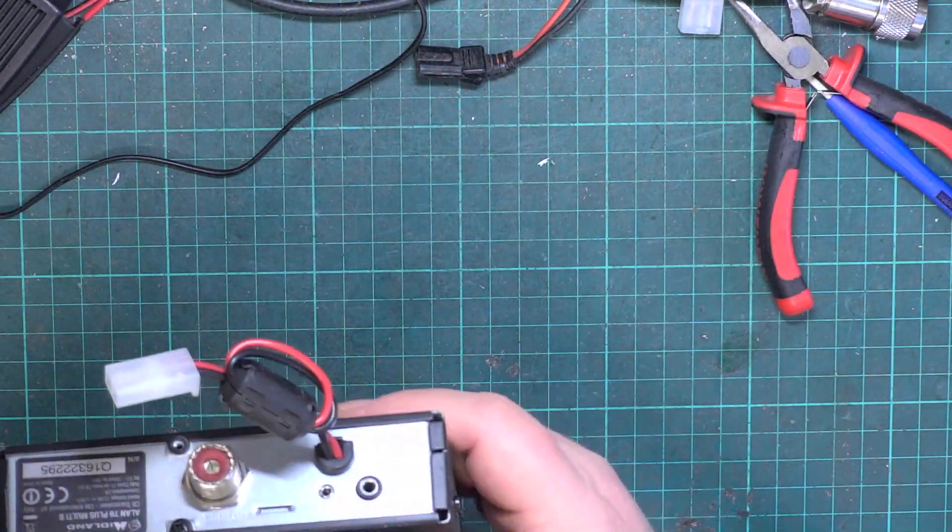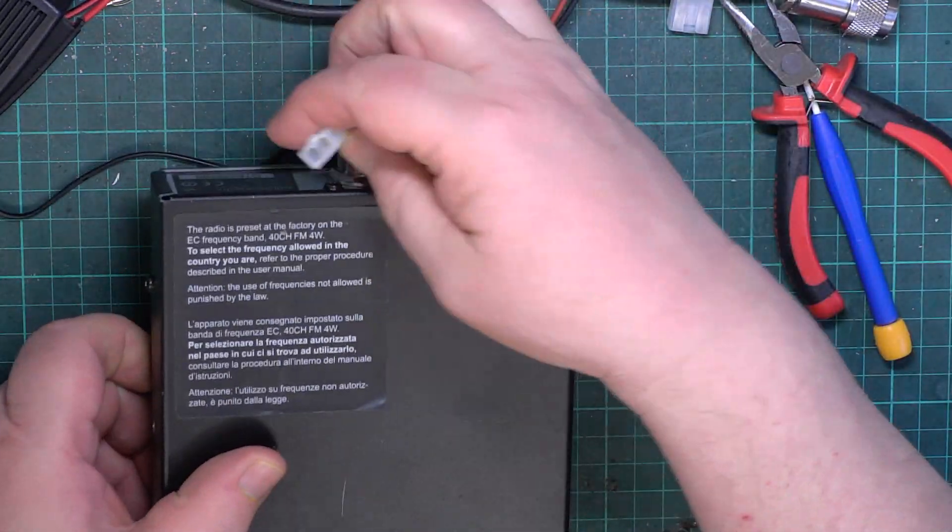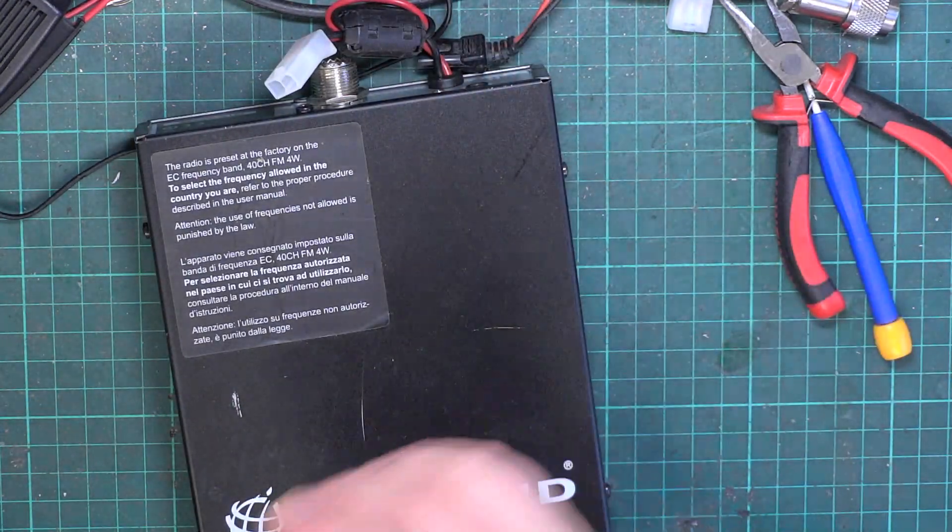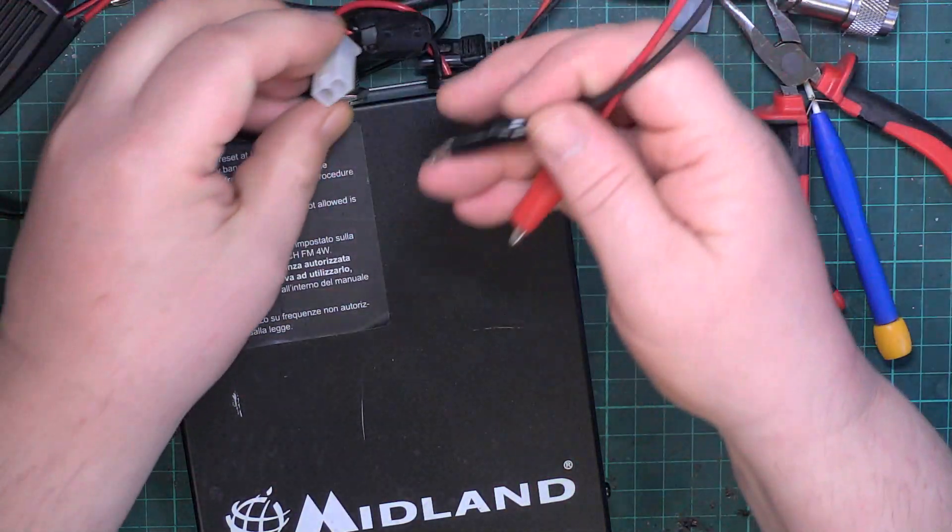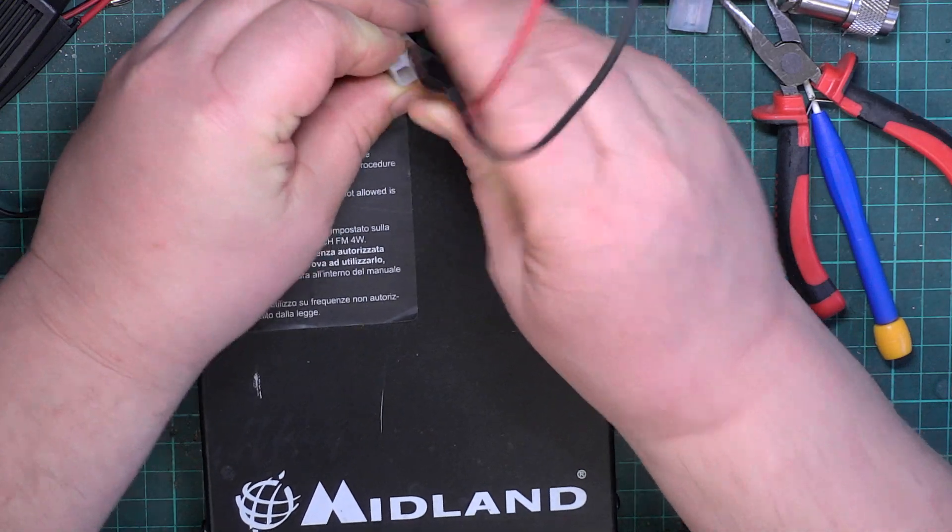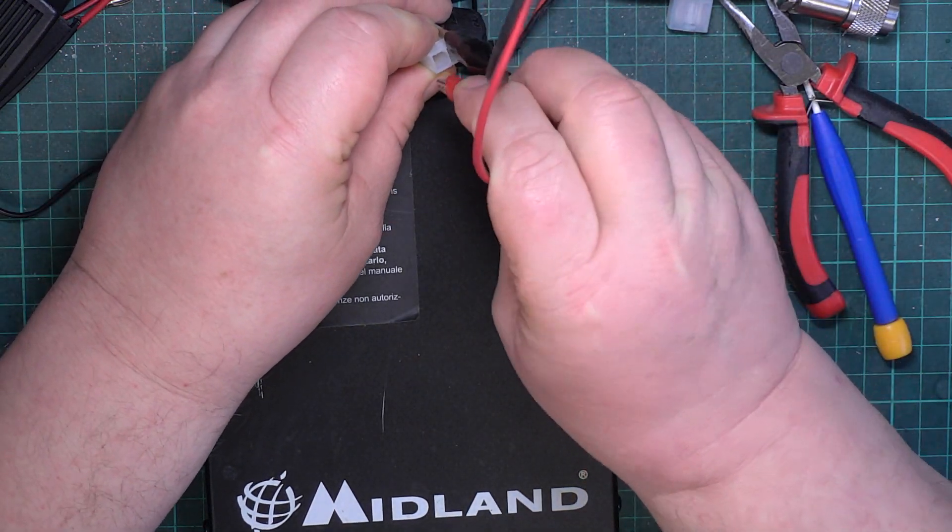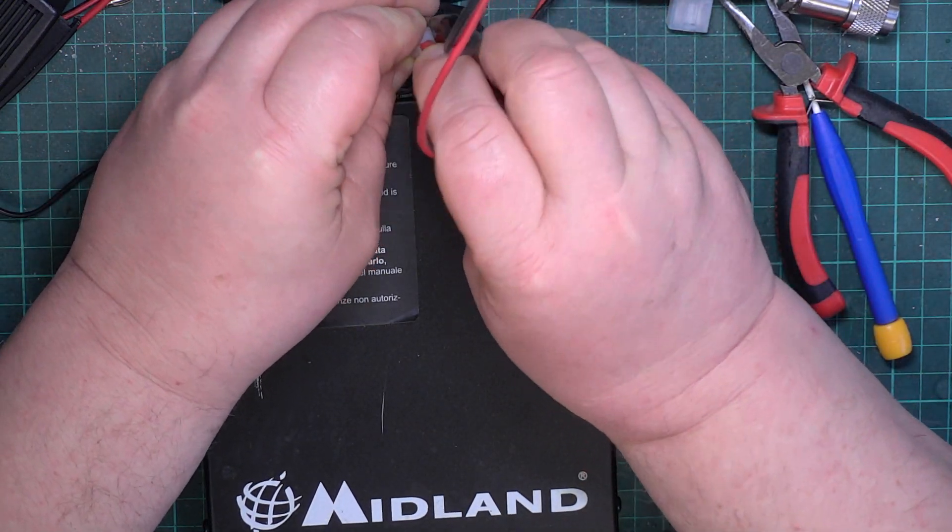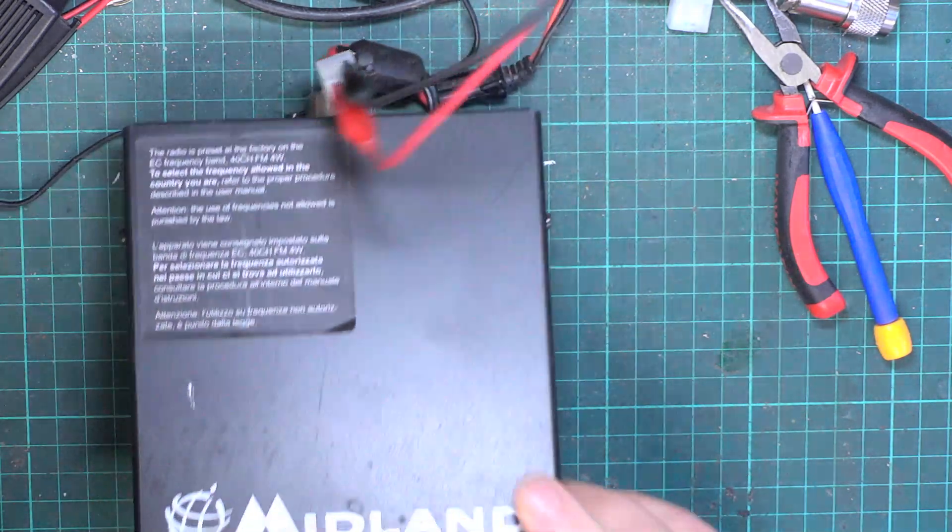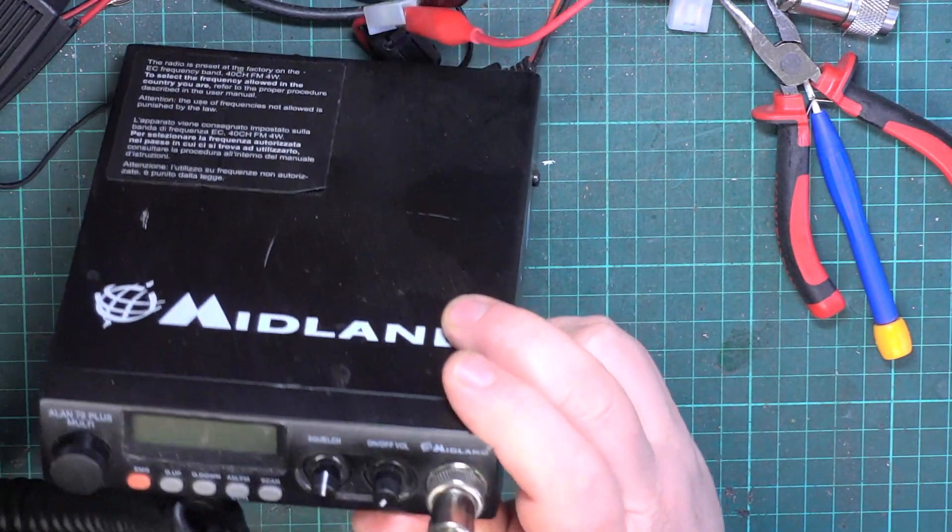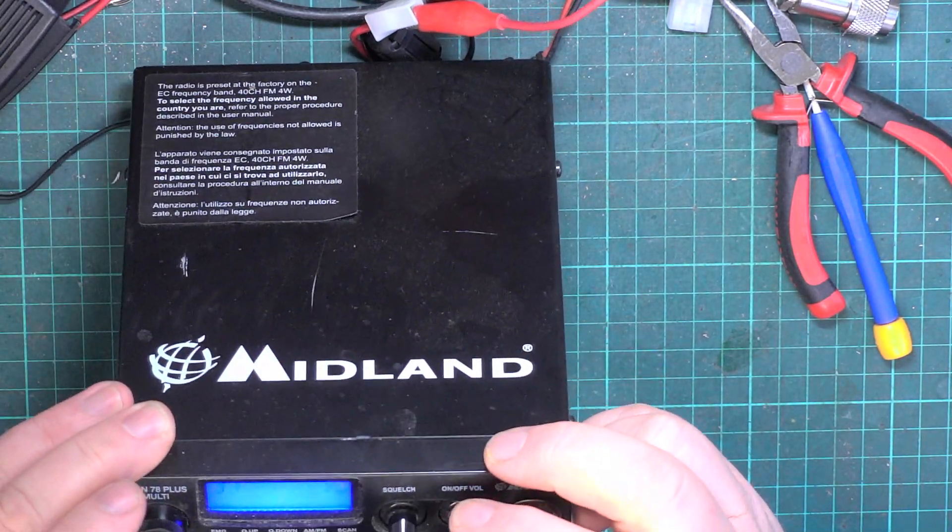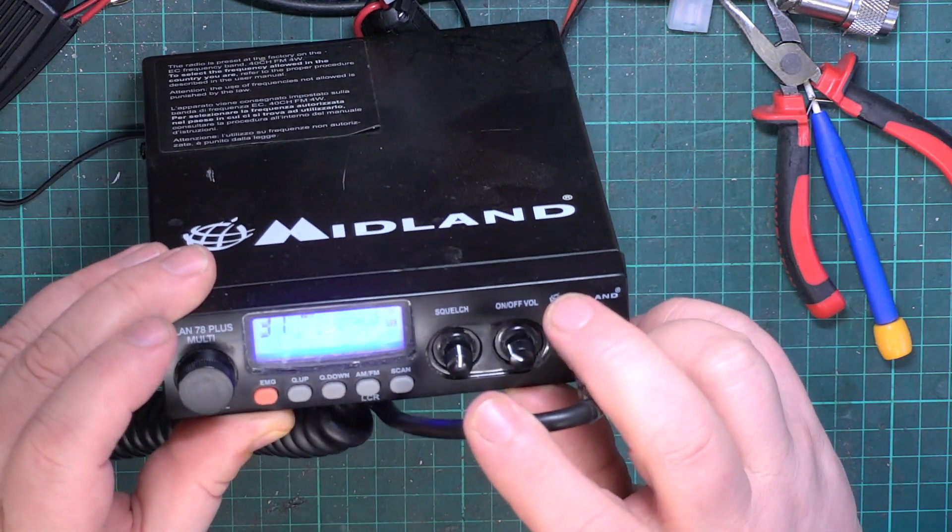So, how we're going to connect this up? No idea. Crocodile clips, I expect, because I'm not going to take the power lead out of the car. Does that make it switch on? Yay, it does.